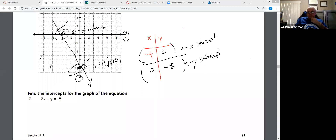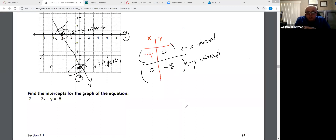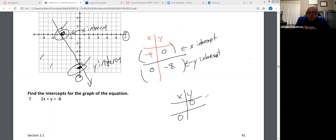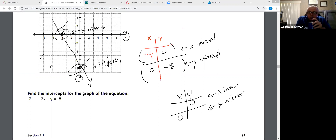That's really important. For intercepts, the first thing I do is put a zero in the Y and a zero in the X. When we have zero in the Y, that's always the X-intercept. When we have zero in the X, that's always the Y-intercept. Then find the missing pieces.